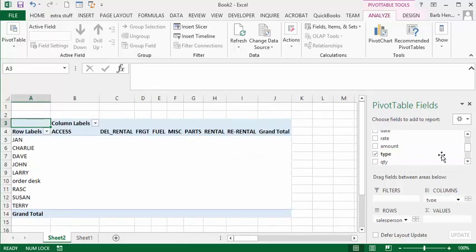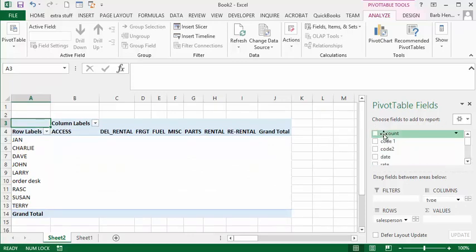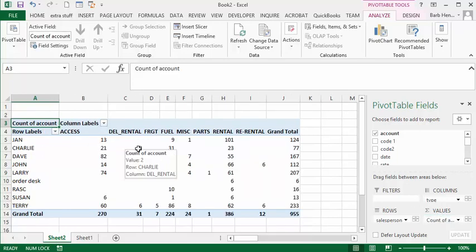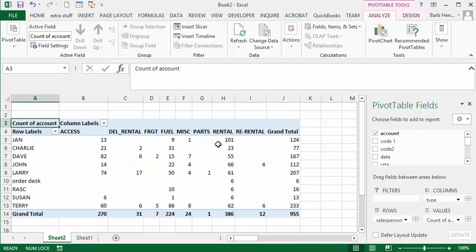Then I'm going to put in the added value. We put the account number in the value field, and there you have the number of sales per salesperson in each of the categories.